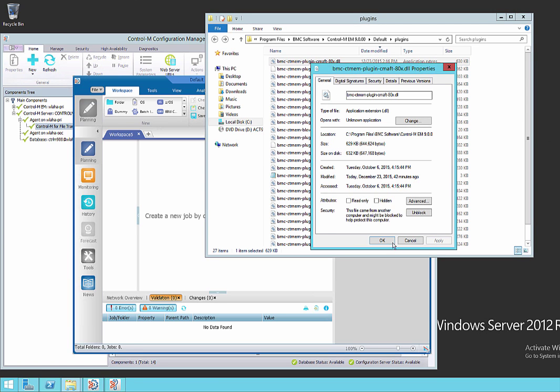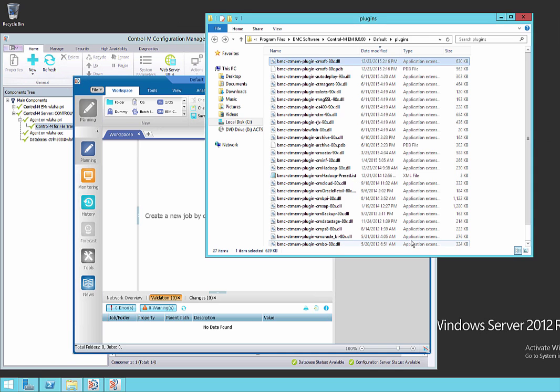There we see an unblock button at the bottom. This indicates that the file's been blocked at the OS level. What we need to do is go through and make sure we unblock all the files that are part of this upgrade.